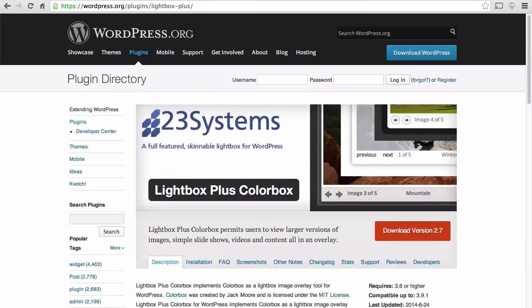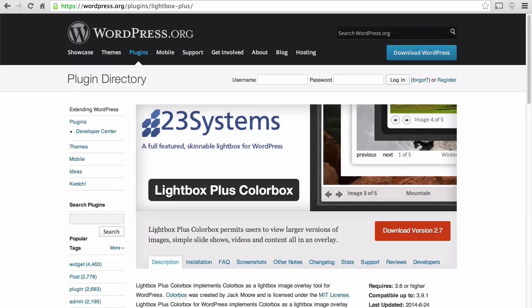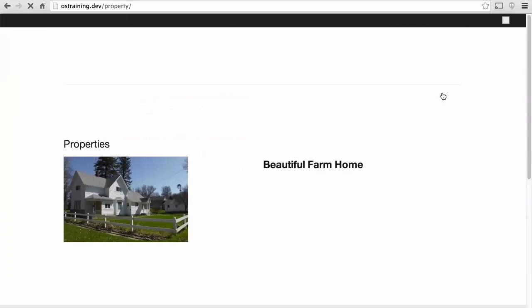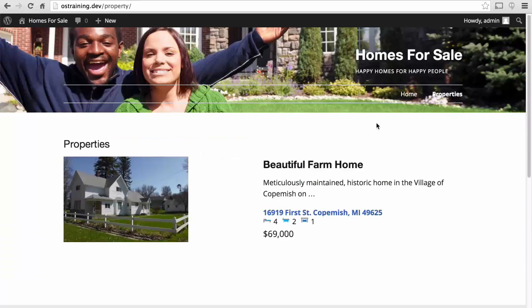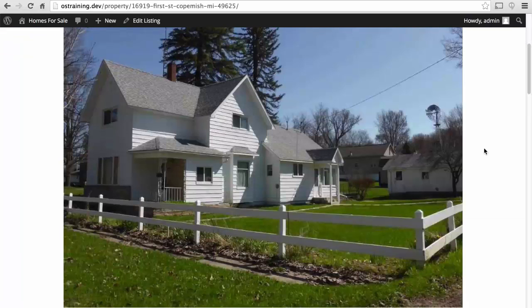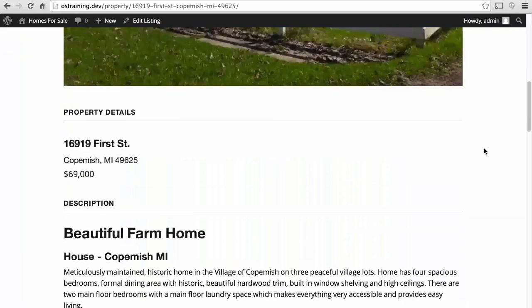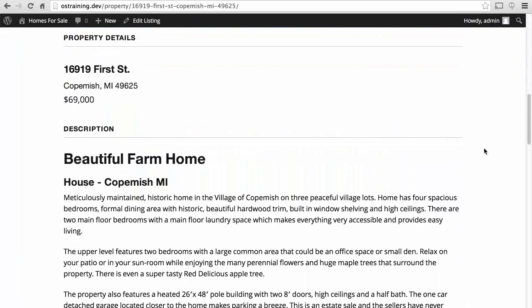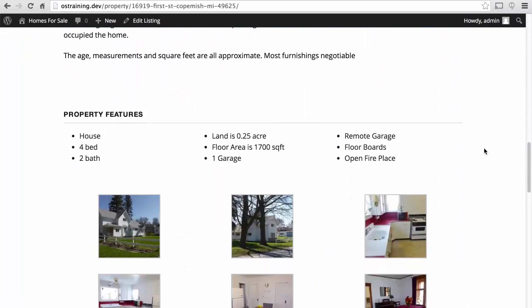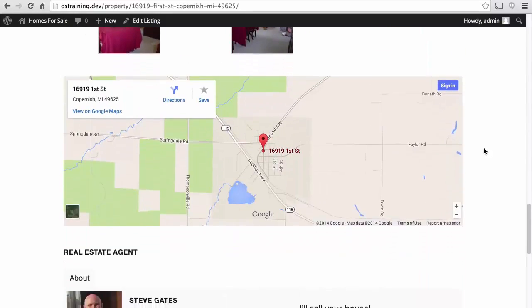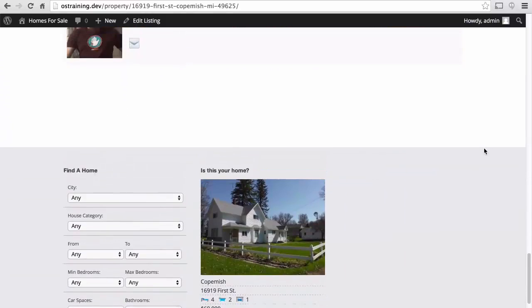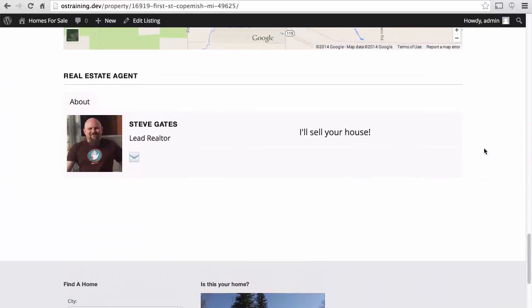Then to help dress things up a little bit we added in light box plus color box. This made the galleries look nicer. And in the end we got a fairly attractive website that allowed us to show off some properties that we had for sale. Right out of the box it looks quite nice. If you wanted something more unique something more custom it wouldn't be that hard for a developer to adjust the look and feel of this.